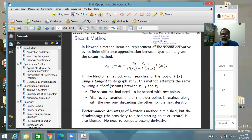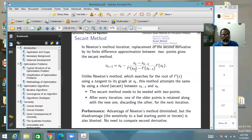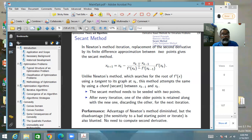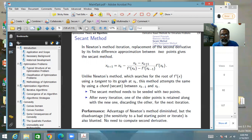In Newton's method iteration, if you replace the second derivative by a finite difference approximation — the difference of first derivatives divided by the difference of x values — you get the secant method. It is called the secant method because whereas Newton's method operates with the tangent to the plot of f', this method operates on a chord (secant) connecting two points on the graph.